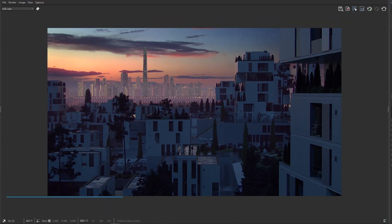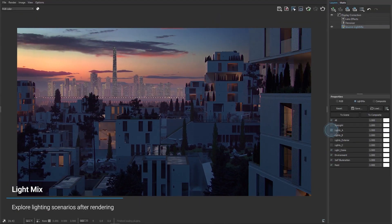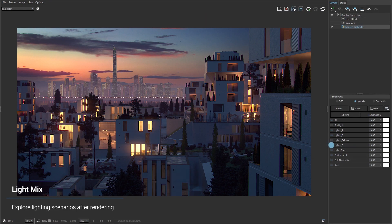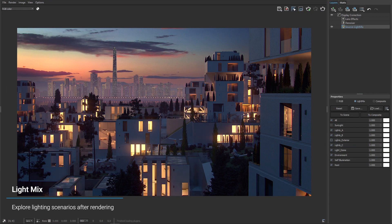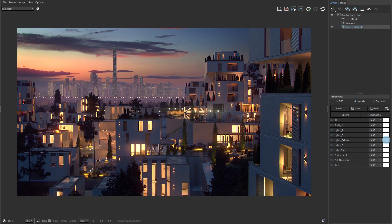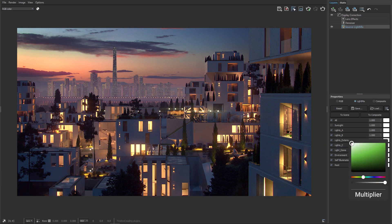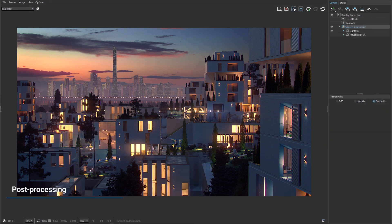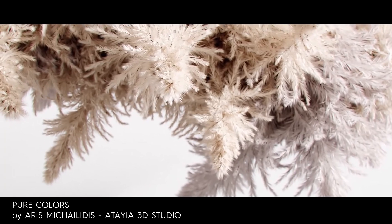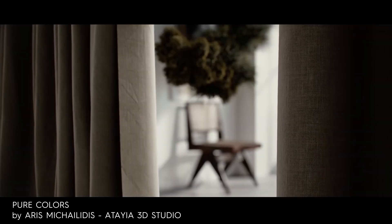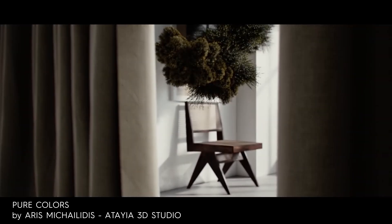V-Ray was developed by the Bulgarian company Chaos Group, founded in Sofia in 1997. It is a plugin for third-party 3D computer graphics software utilized for visualization and computer graphics animations in fields such as media, entertainment, architecture, film, video game production, in addition to industrial design and product design.